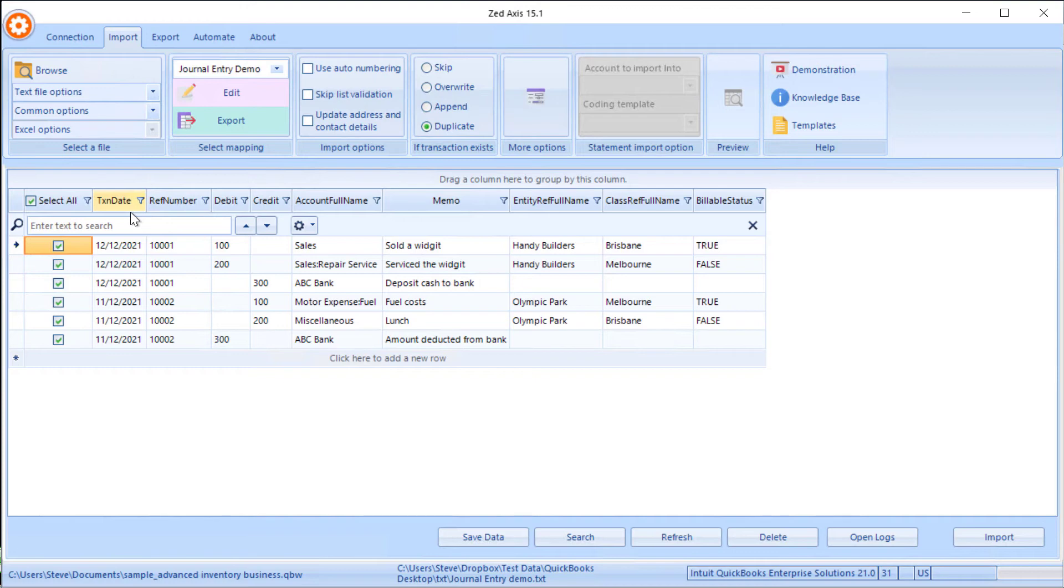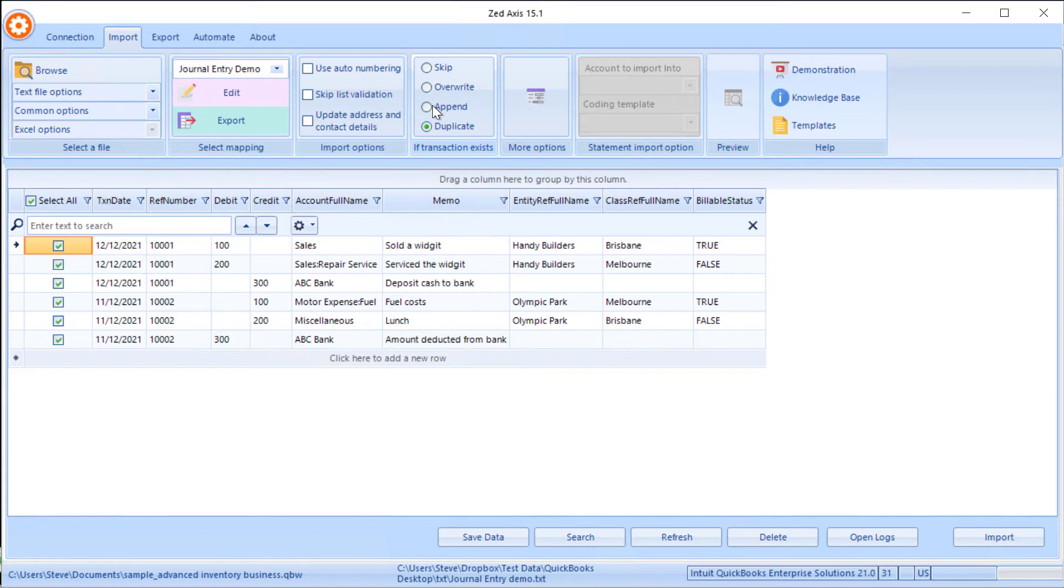Z-Axis has a number of other features around that. We have the ability to modify existing journals or skip them if they already exist. But we're just going to straightforward import this one directly into QuickBooks. When we're ready, click the Import button.